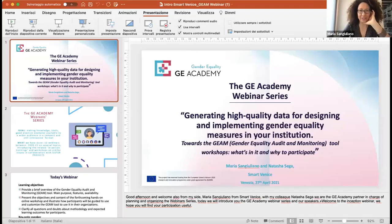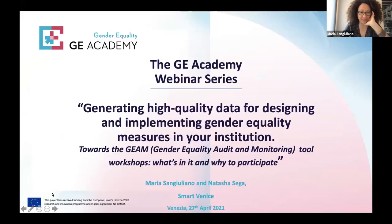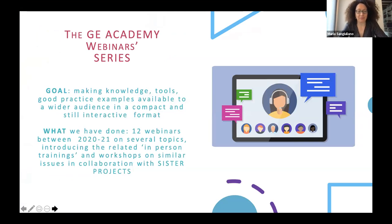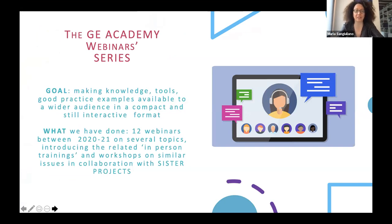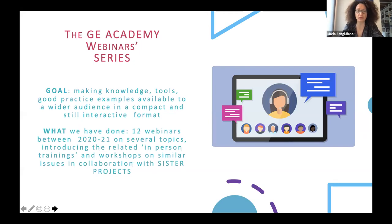Thank you very much, Vasya, for your introduction. I'm here with my colleague Natasa Sega. We are from Smart Venice, a partner of the GE Academy project, in charge of the learning component of the program as well as the evaluation of the training offer. We have thought of the GE Academy webinar series as a way to really make as many good practices, examples, and tools available to a wider audience in a very compact way, but still trying to keep it interactive. So far, we have organized 12 webinars on several topics, and we have extensively collaborated with sister projects on institutional change in gender equality.